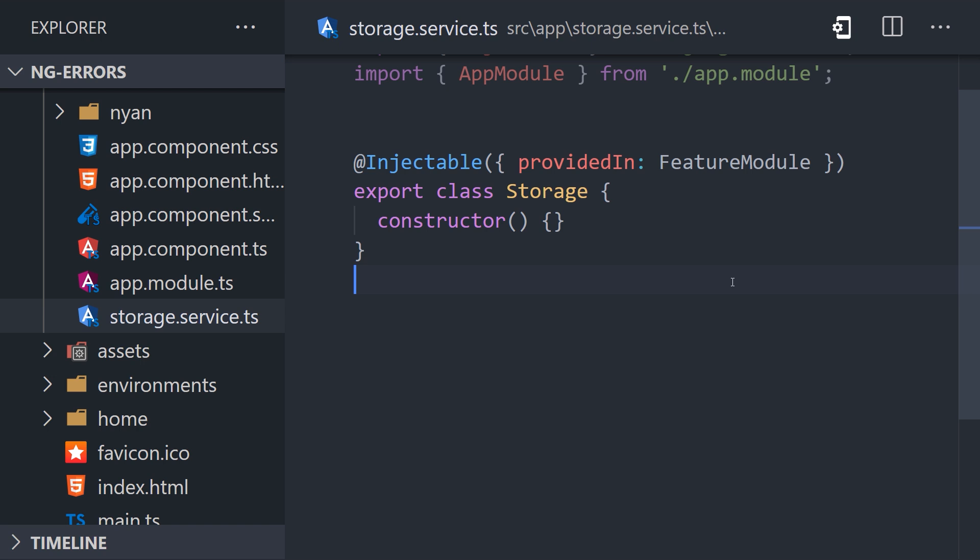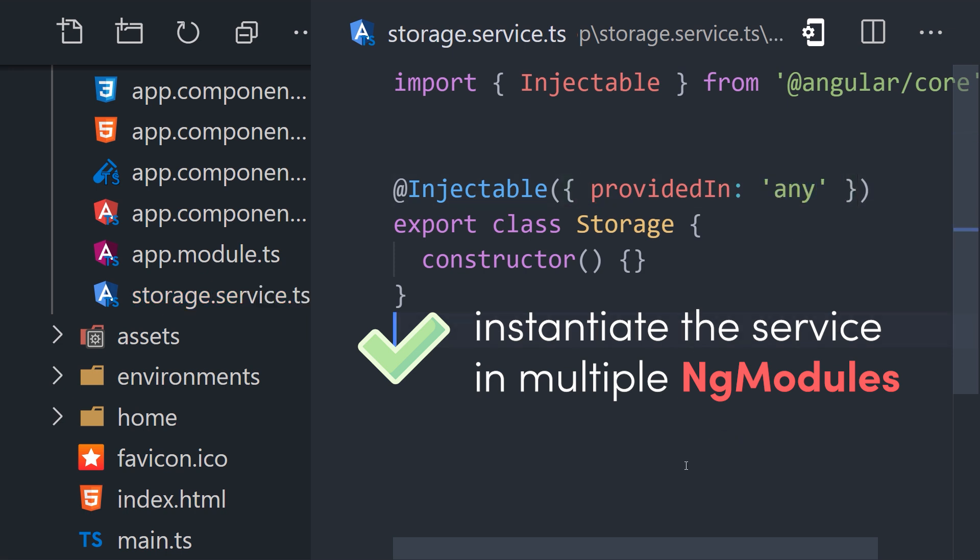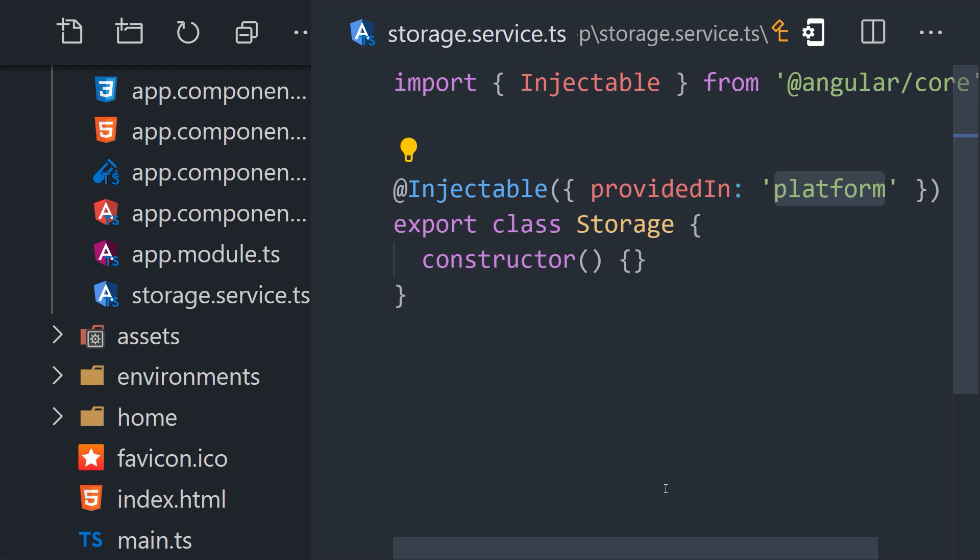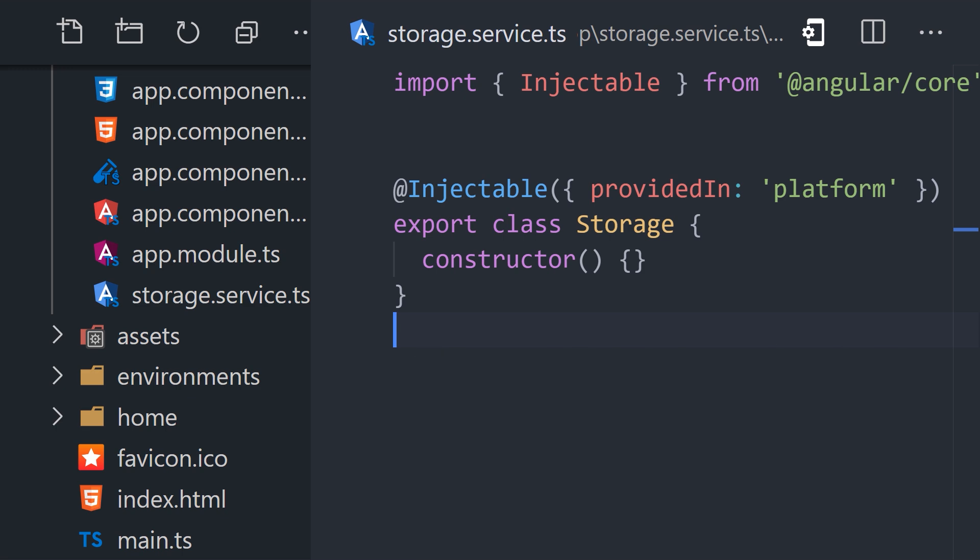But what if a service is required by multiple lazy loaded modules? In that case, you may want each module to create its own instance of the service. That can be achieved with the provided in any option. Instead of a singleton, this option will instantiate a new service for each module that injects it. And one other option to be aware of is provided in platform, which is relevant to projects that use multiple Angular applications on a single page, such as web components with Angular elements, for example. Provided in platform will make the service available to all applications on that page.